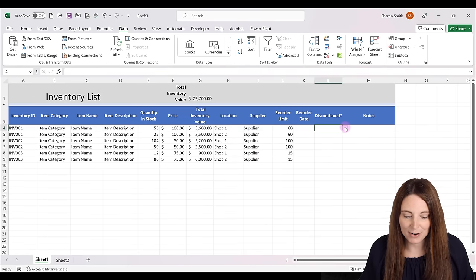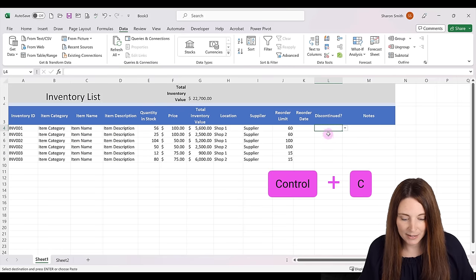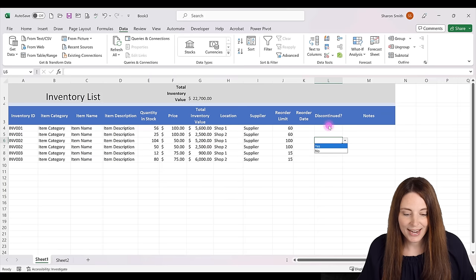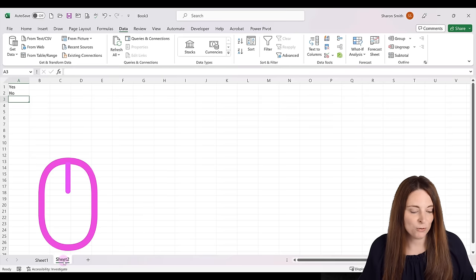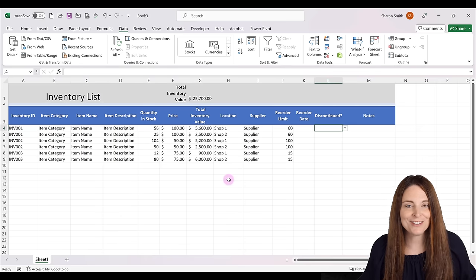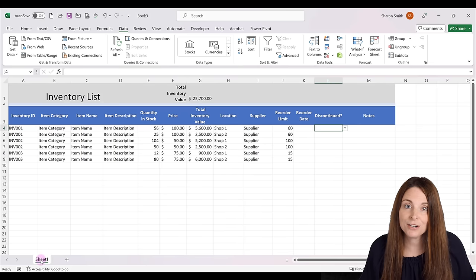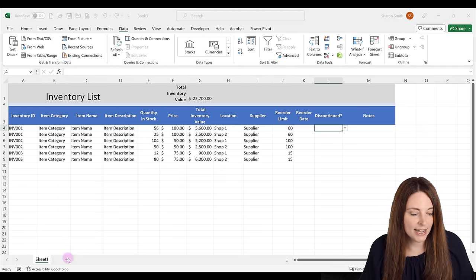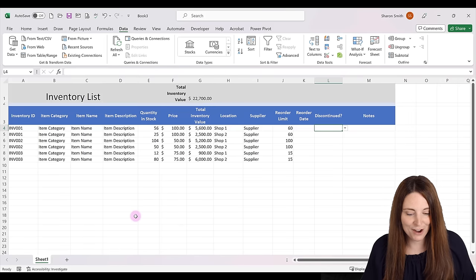Now we have an automatic yes/no drop down. We can copy that cell with Ctrl+C and paste it down so each cell has the drop down. Then we can hide that second sheet — right-click on it and select Hide — to keep things clean. If you ever need to update it, just right-click on Sheet 1, click Unhide, select Sheet 2, and click OK to unhide and edit it.